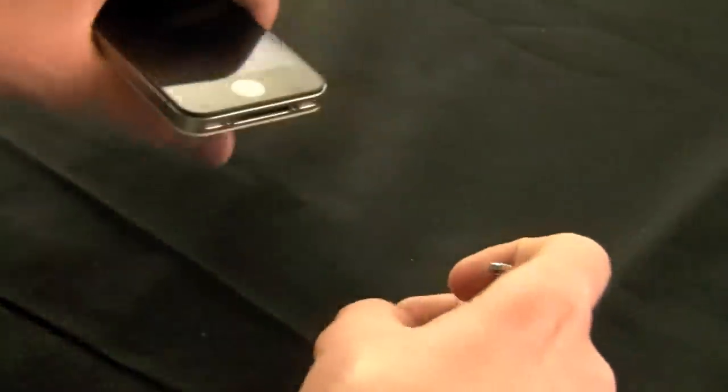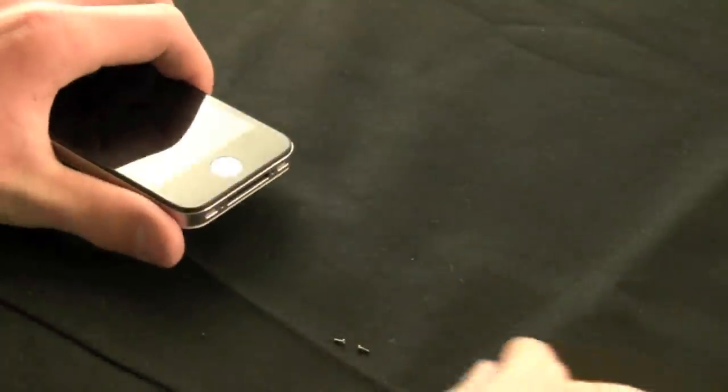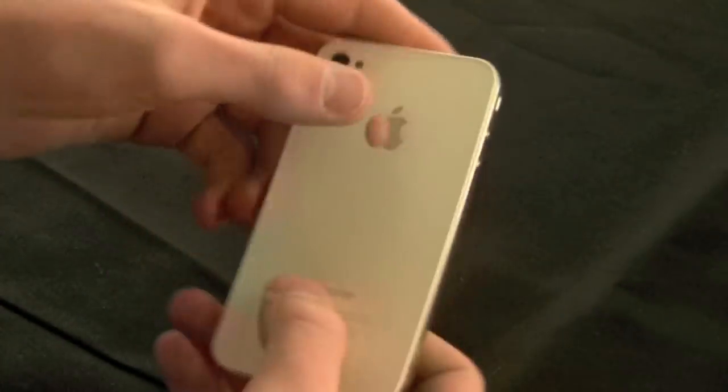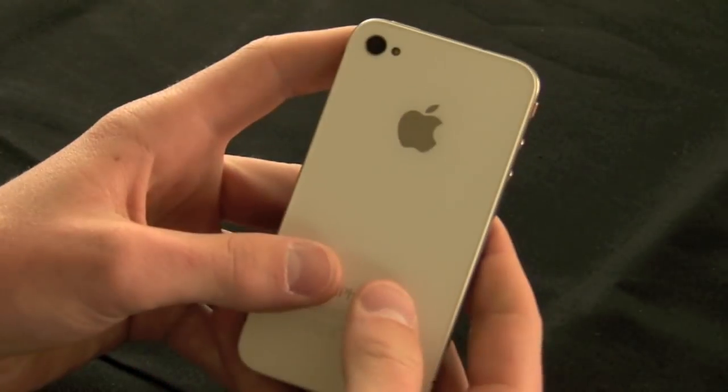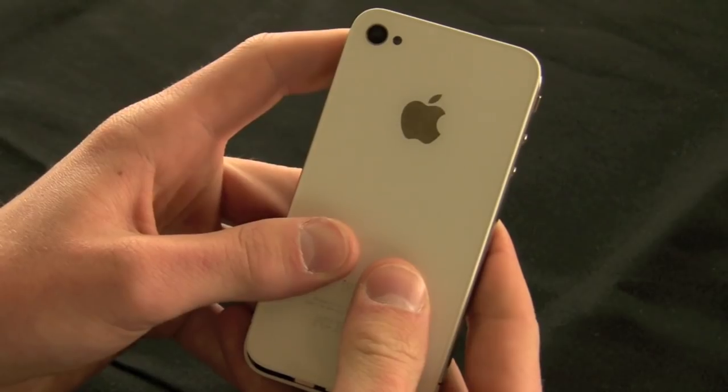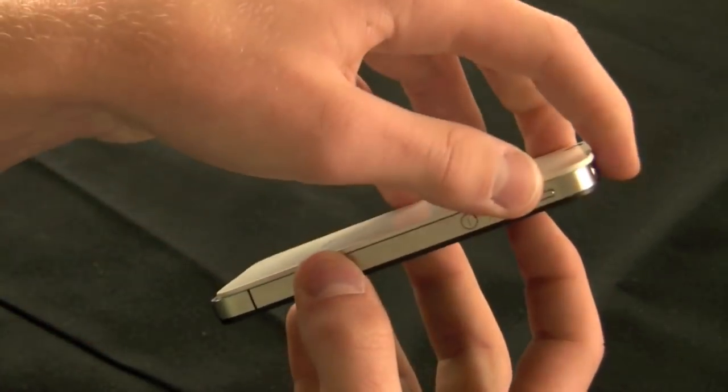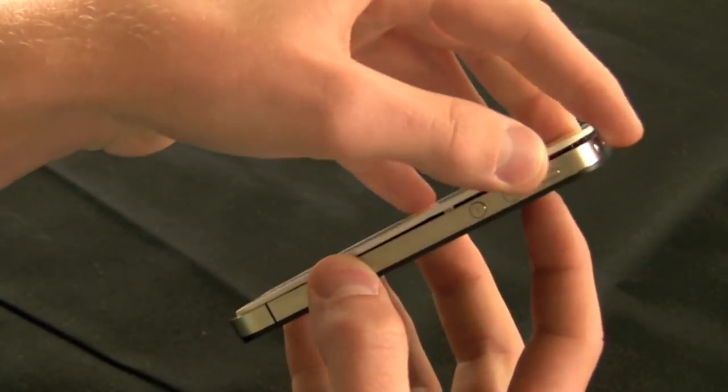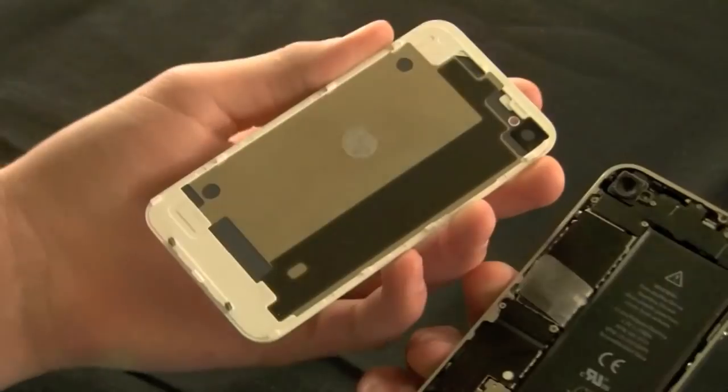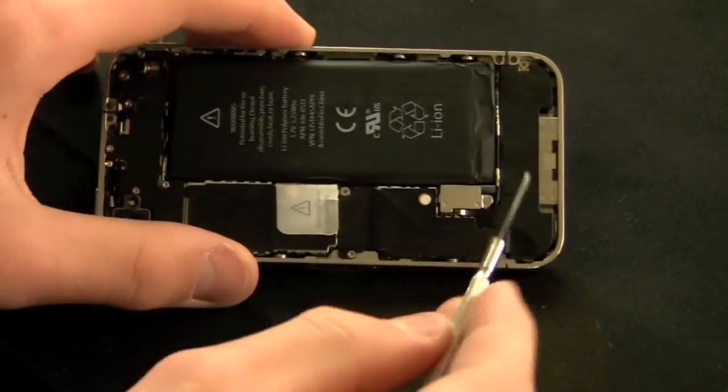Now on the bottom, there are two screws that will need to be removed and set off to the side. Be sure to keep track of them. You are now going to take the back cover and simply slide it up. It will then be able to be pulled directly off from the device.